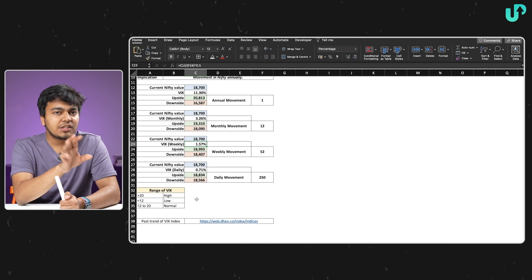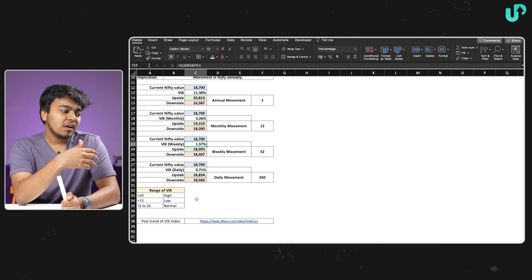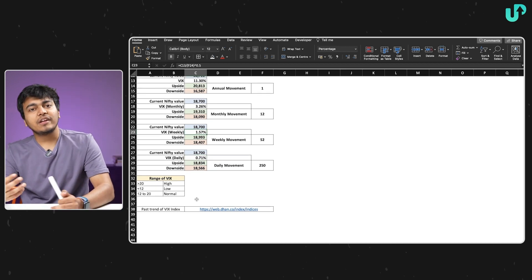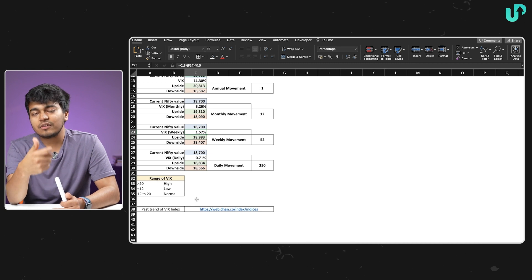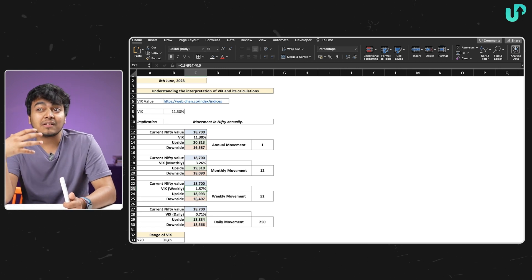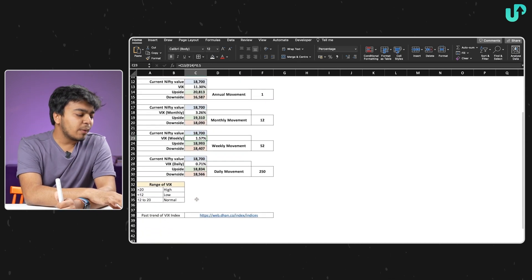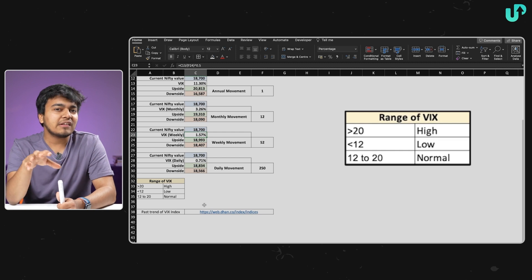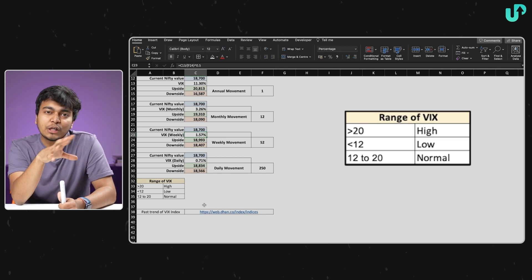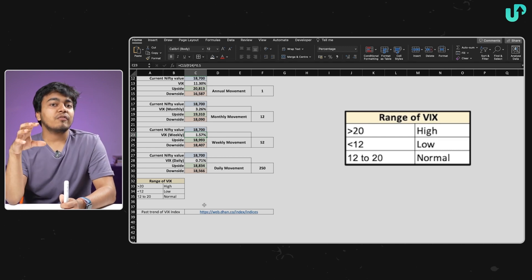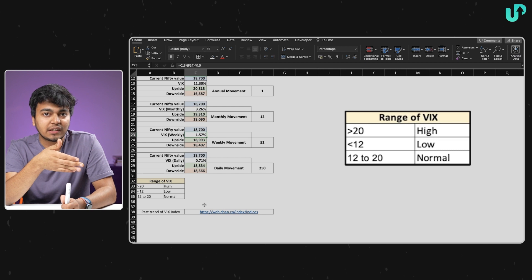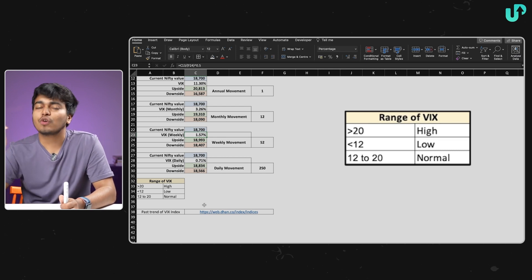I've already calculated this in the Excel sheet — the link is attached below. You can change the numbers and figure out the VIX for daily, weekly, or monthly timeframes. Now let's talk about the range of VIX. When VIX is say 11.3%, what does it mean — is volatility on the higher side? There are thumb rules: if VIX is greater than 20, it's on the higher side; if it is less than 12, it is on the lower side; and if it is between 12 to 20, it is on the normal side. At 11.34, it falls in the lower category, meaning volatility is on the lower side.